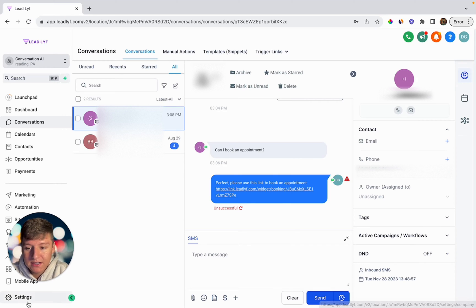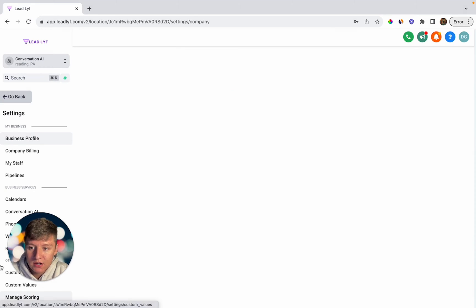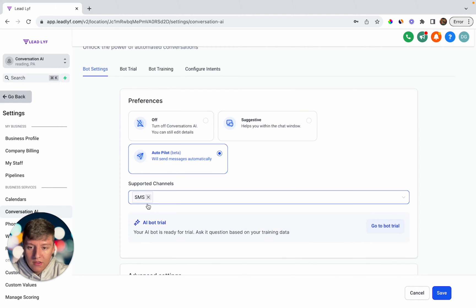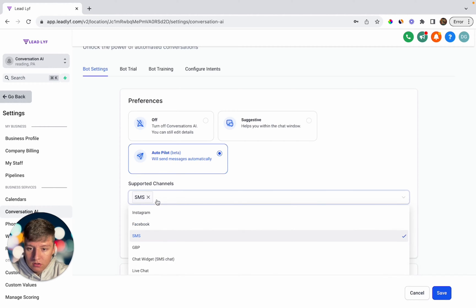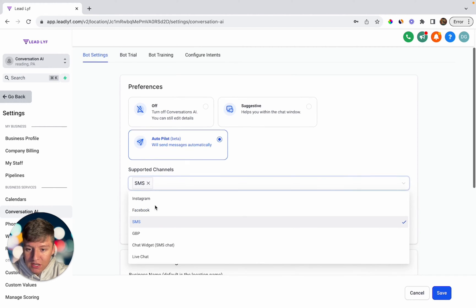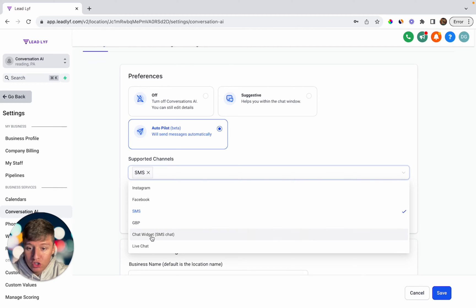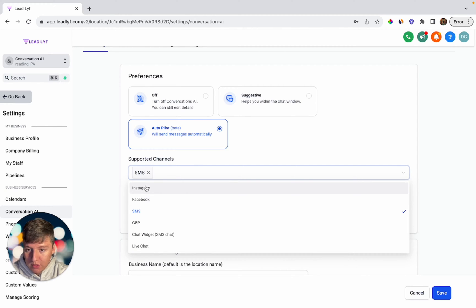I'm going to come back to Conversation AI and select autopilot. Down here, you can choose which channels you want this AI bot activated on — SMS, Facebook, Instagram, Google My Business, your chat widget, or live chat. For this example, we can just keep it on SMS.